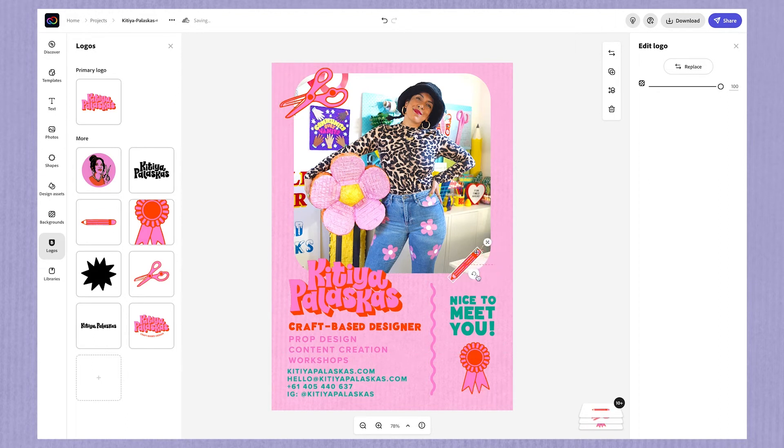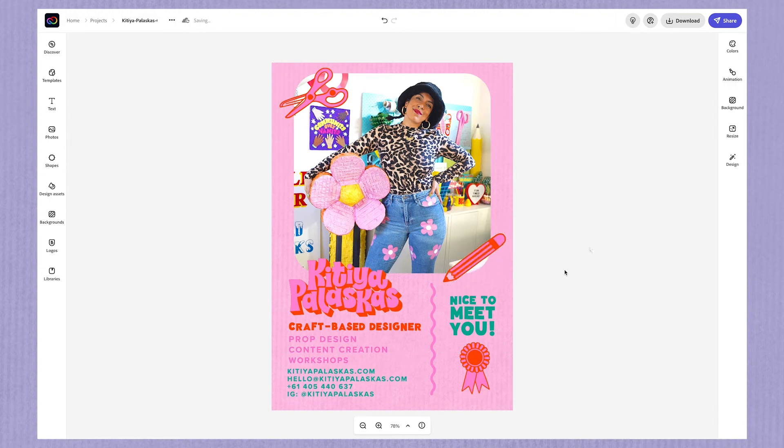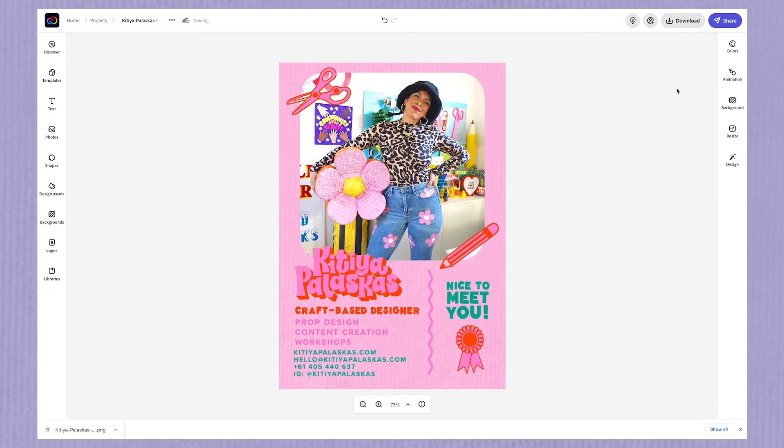Once I'm happy with the way things look, I'm going to download the image as a PNG file. So there you have it — that's how to use an existing template to create your very own digital business card design.